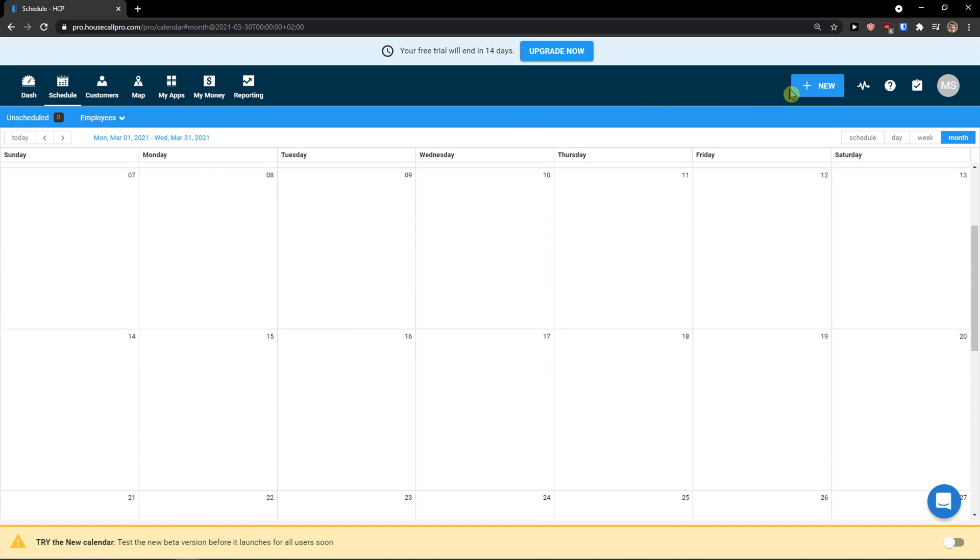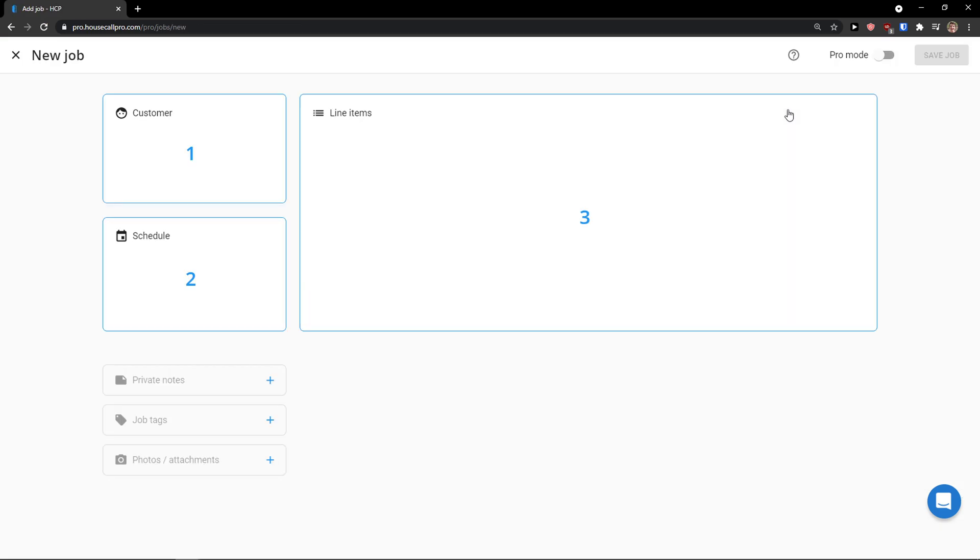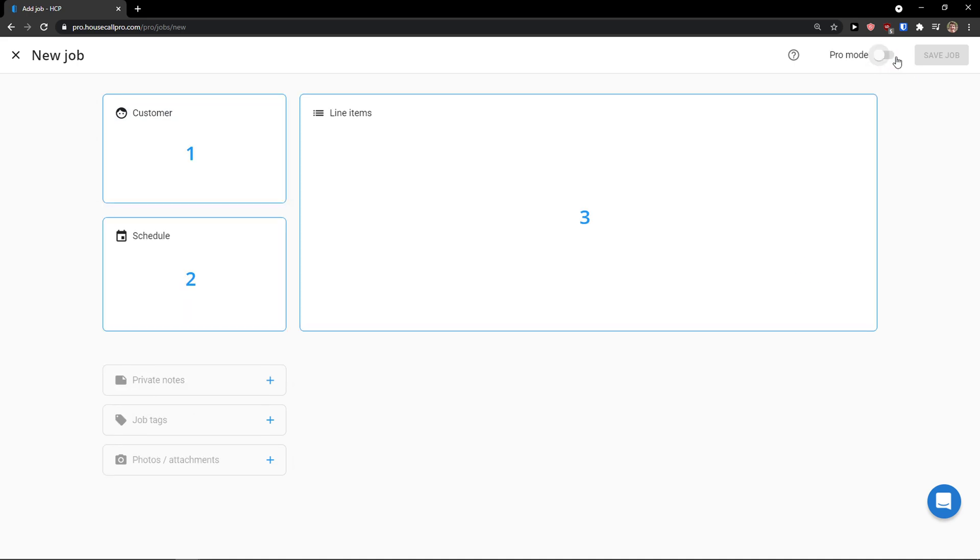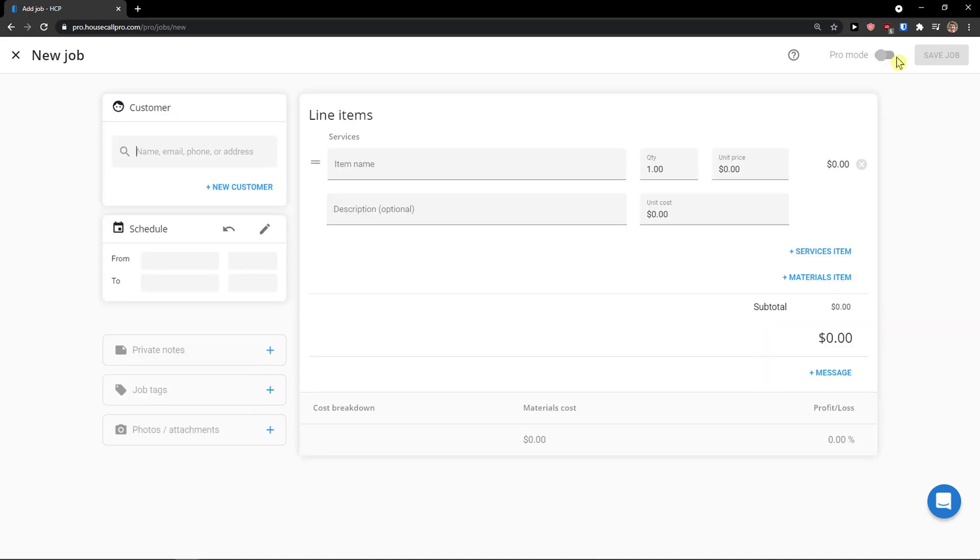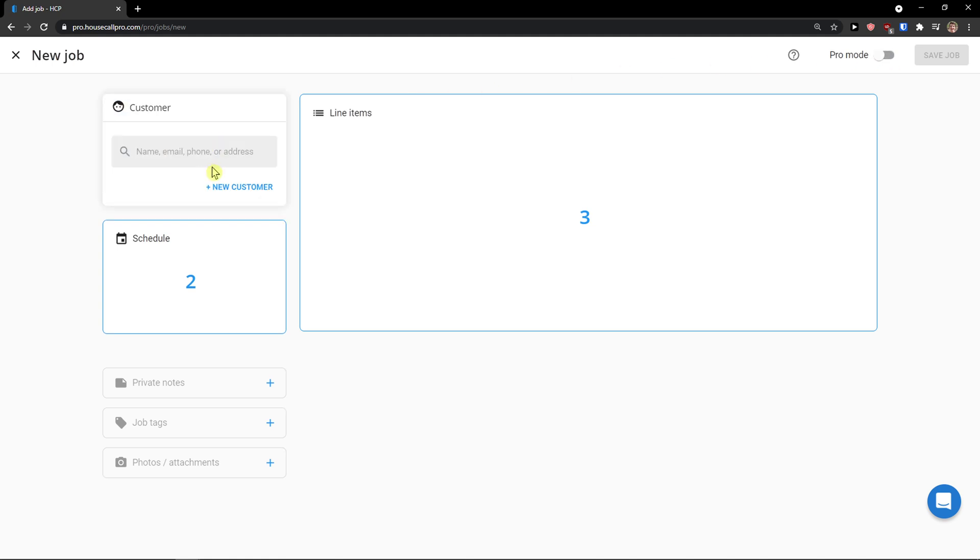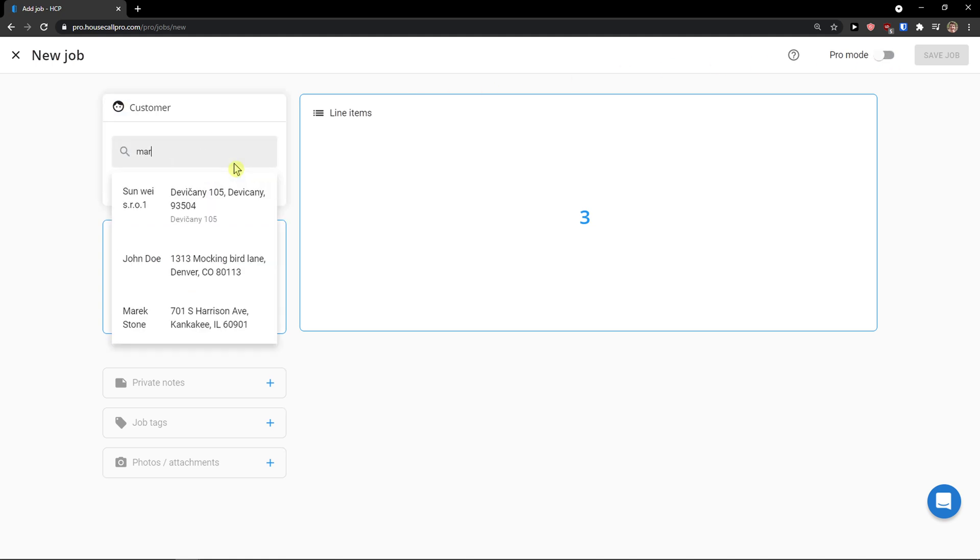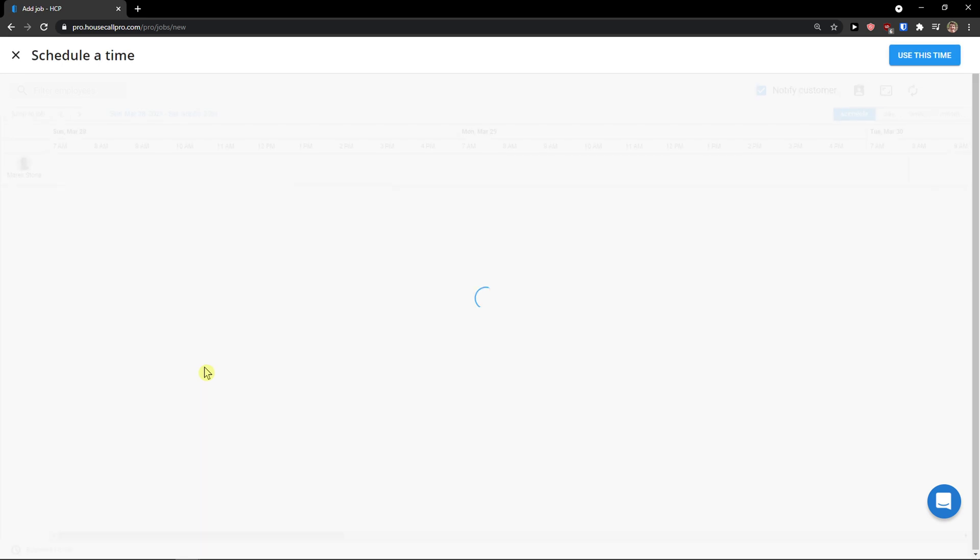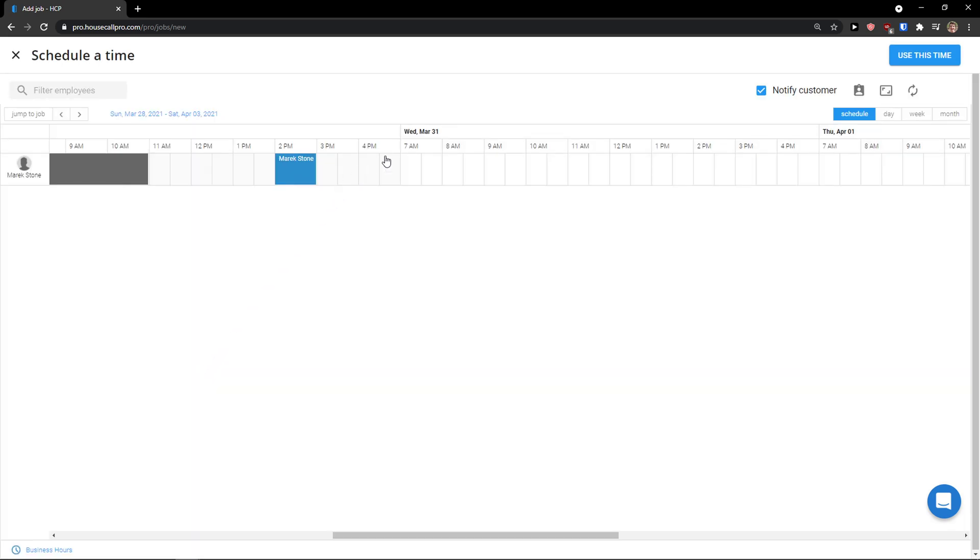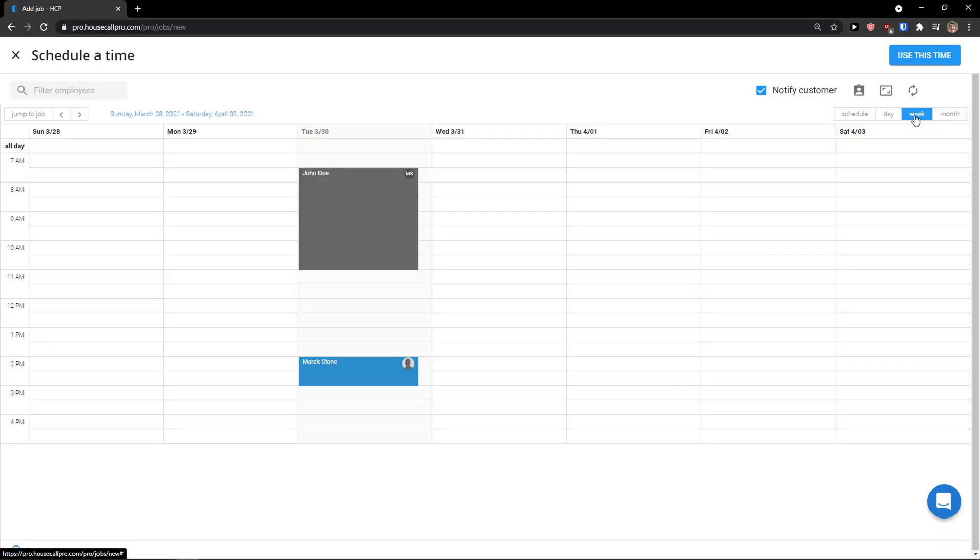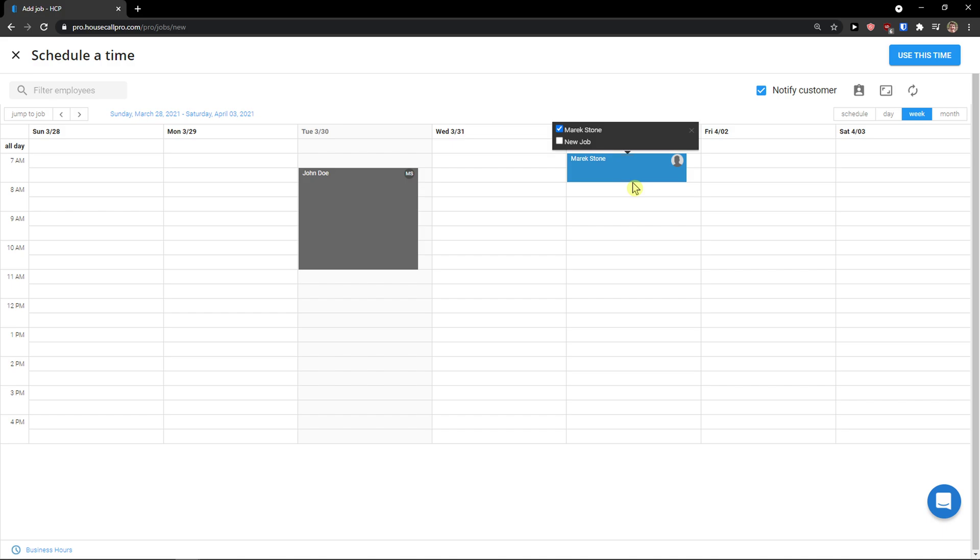Now what you can do is create it by yourself again. Plus here job. And just add a pro mode or normal mode. This is the simple and it's really straightforward. First add a customer. Mark Stone.